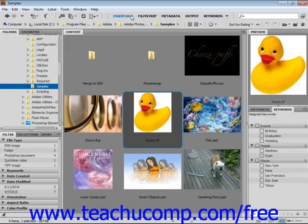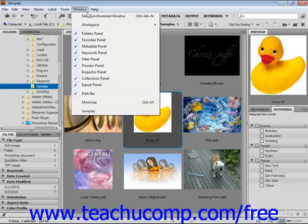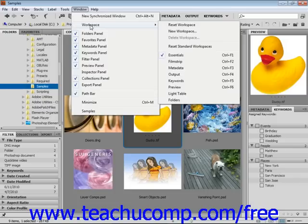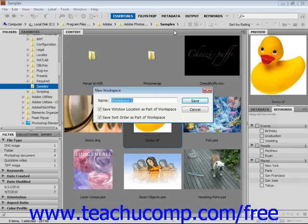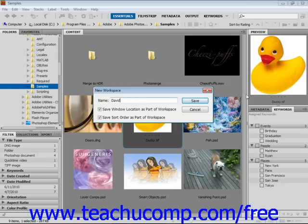After rearranging your workspace to your liking, you can save your customized workspace by selecting Window, then Workspace, then New Workspace from the menu bar. This will launch the new workspace dialog box. In this, you select a name, we'll call this David for right now, and select Save.